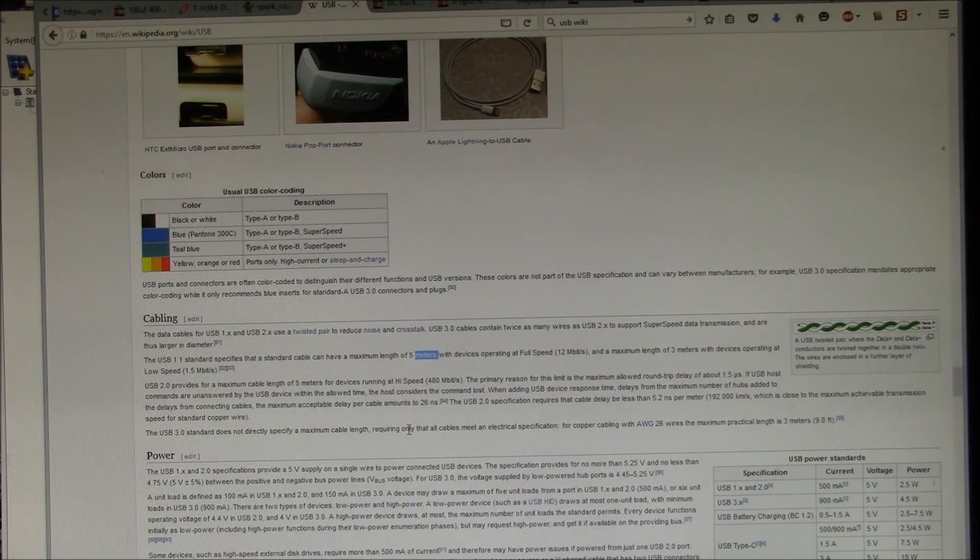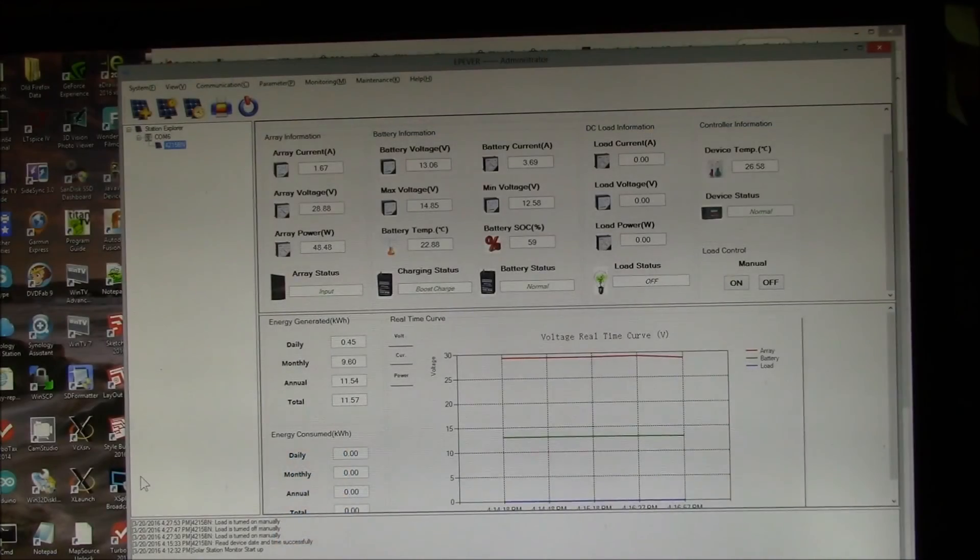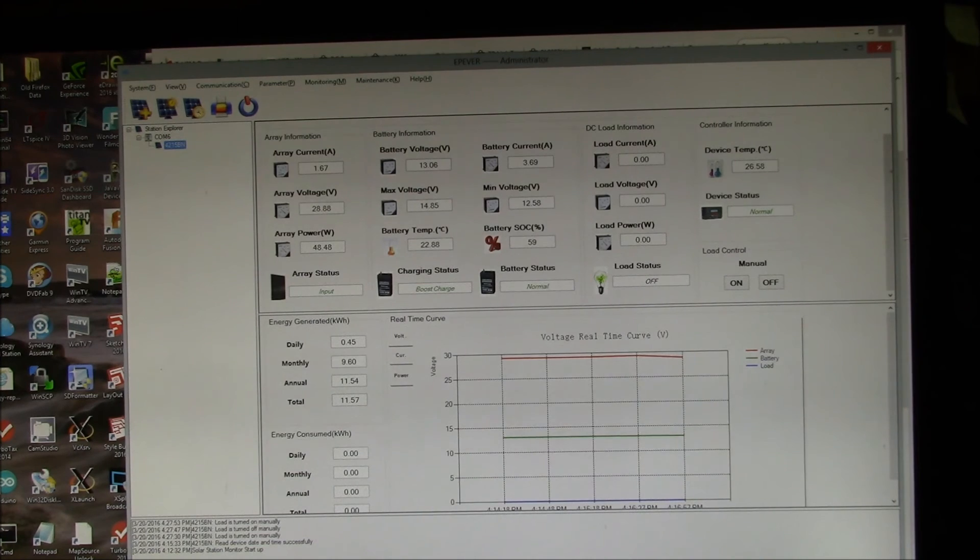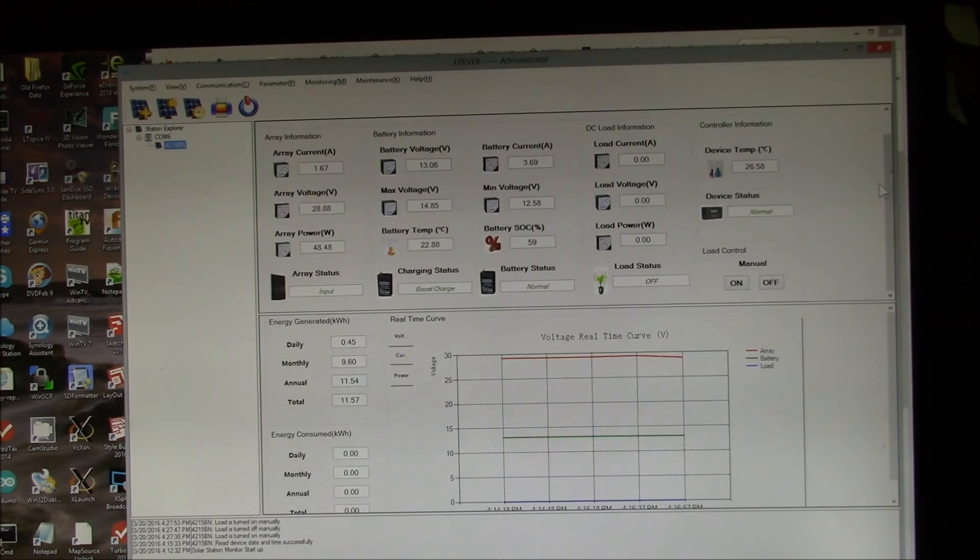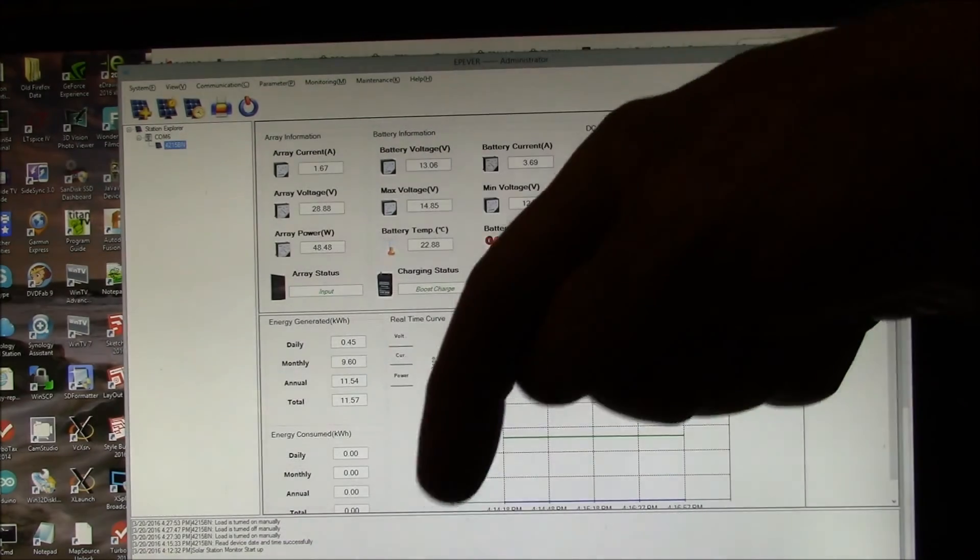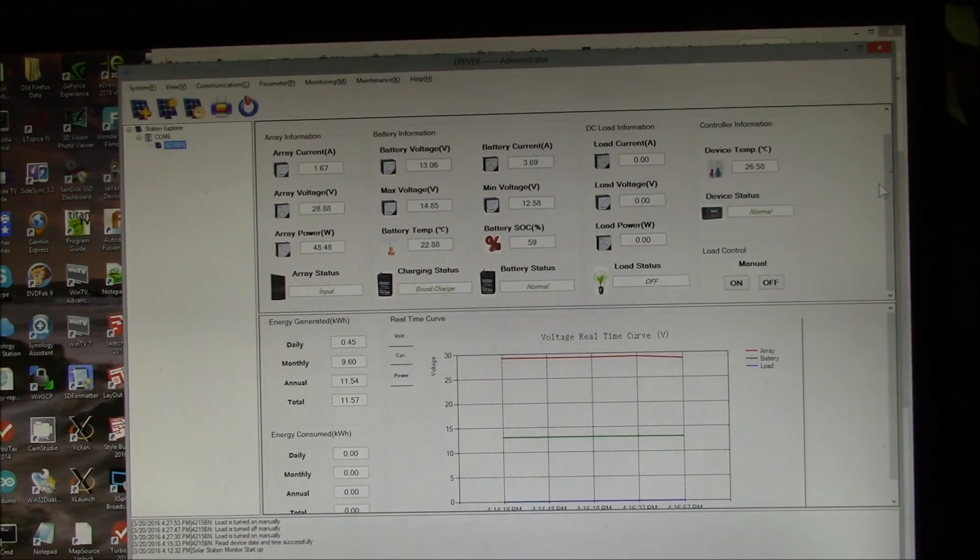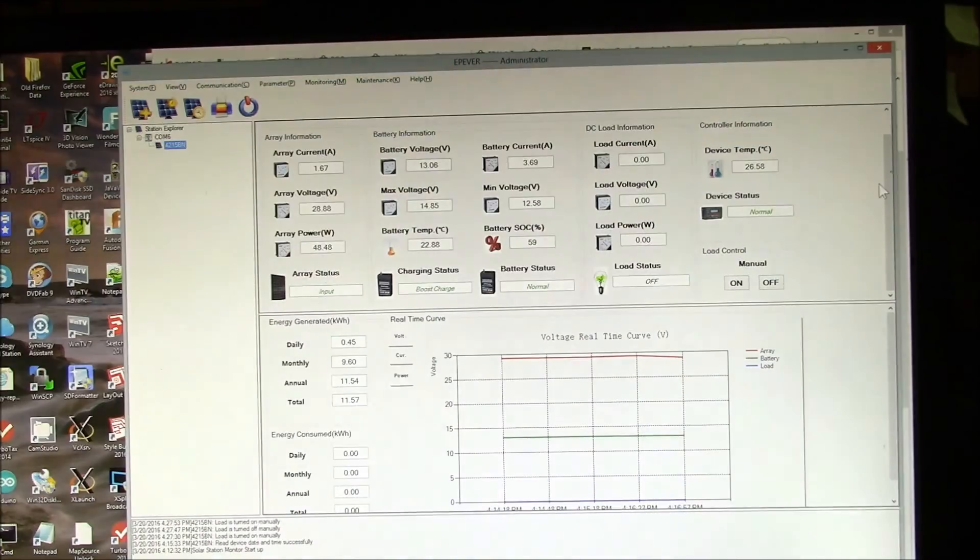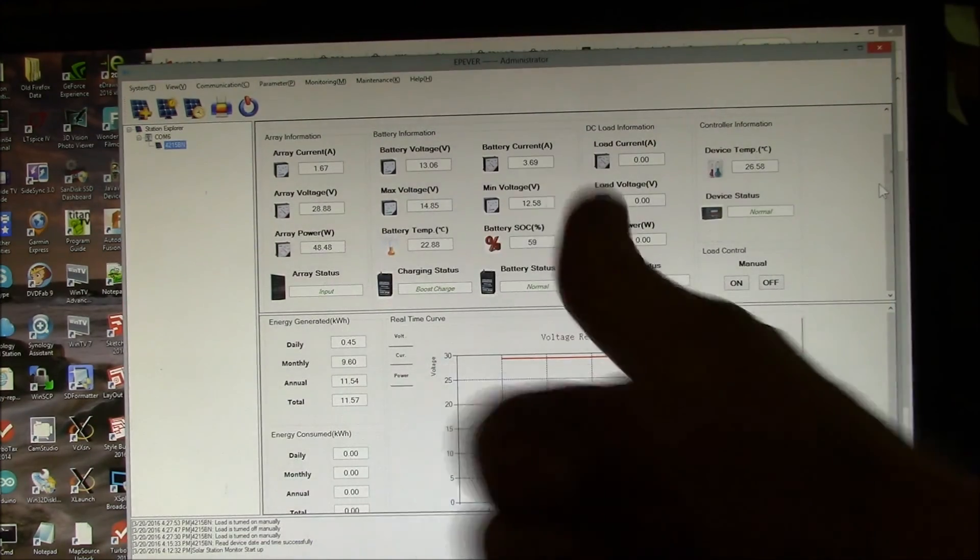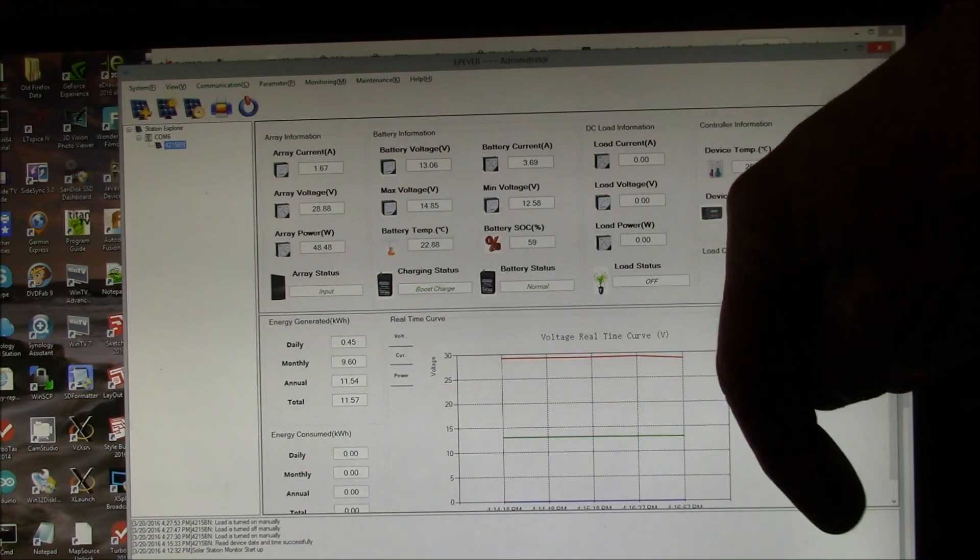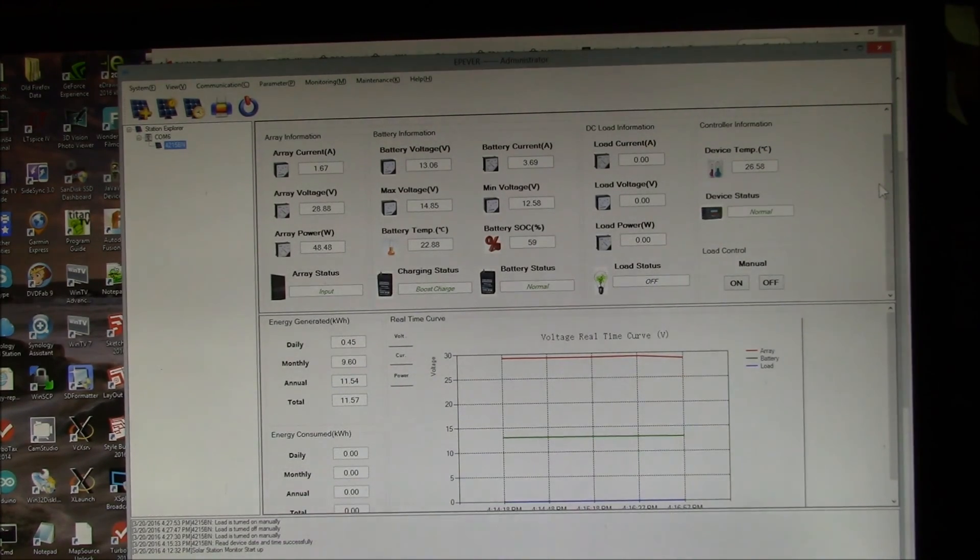That is the monitoring software version 1.2 running on a Tracer 4215 BN charge controller. I just thought I'd show you that running. If you have any questions post that up in the comment section below. I'll put this in my solar power playlist, I'll put a link to that up here in the upper right corner. If you found this video interesting give it a thumbs up. You can subscribe to my channel, link in the lower right corner. As always, thanks for watching. Bye.